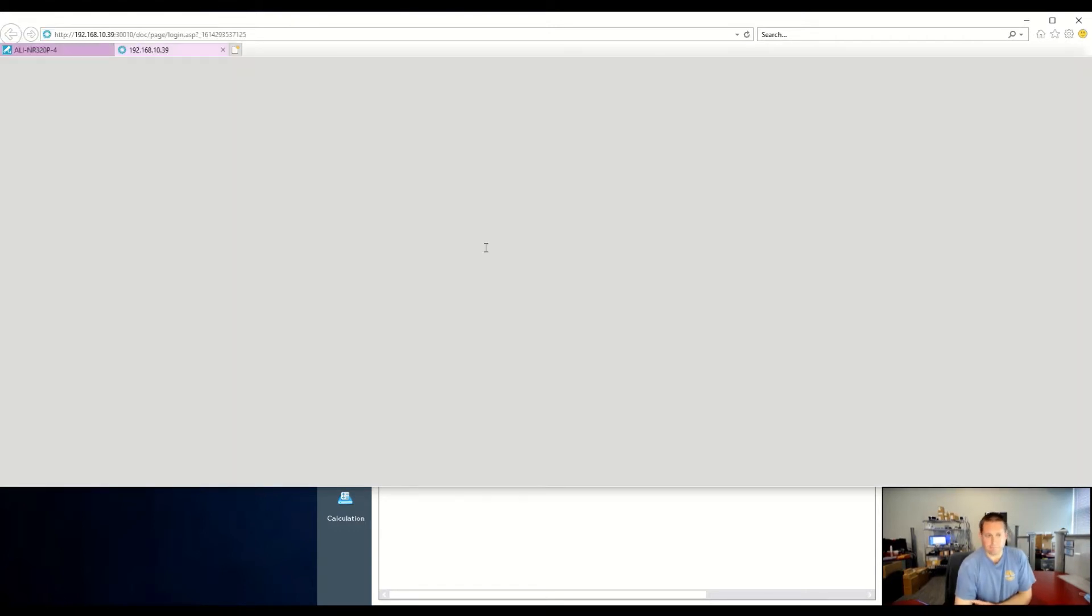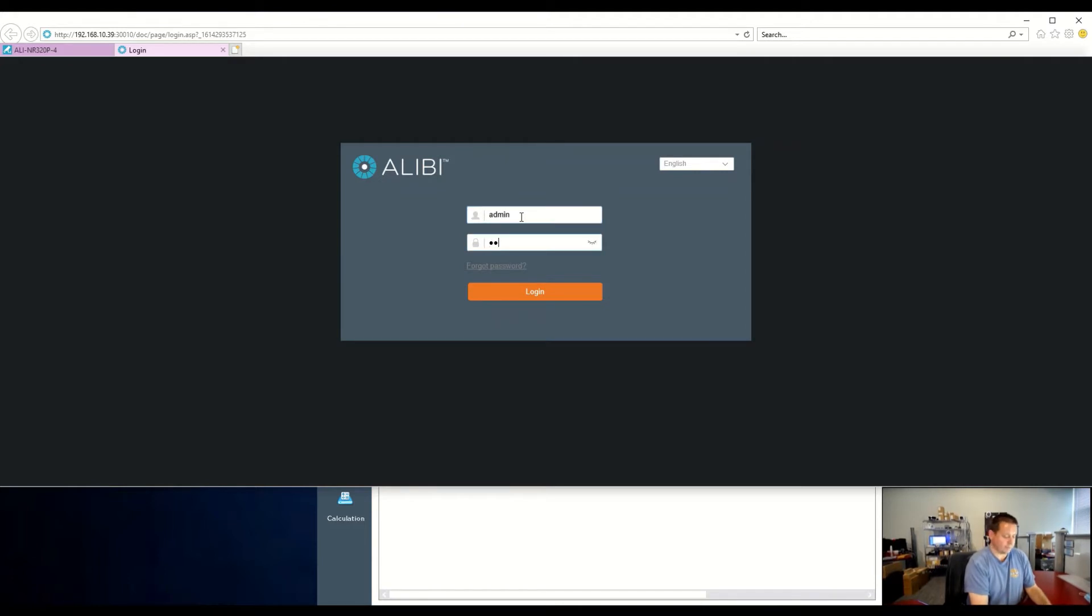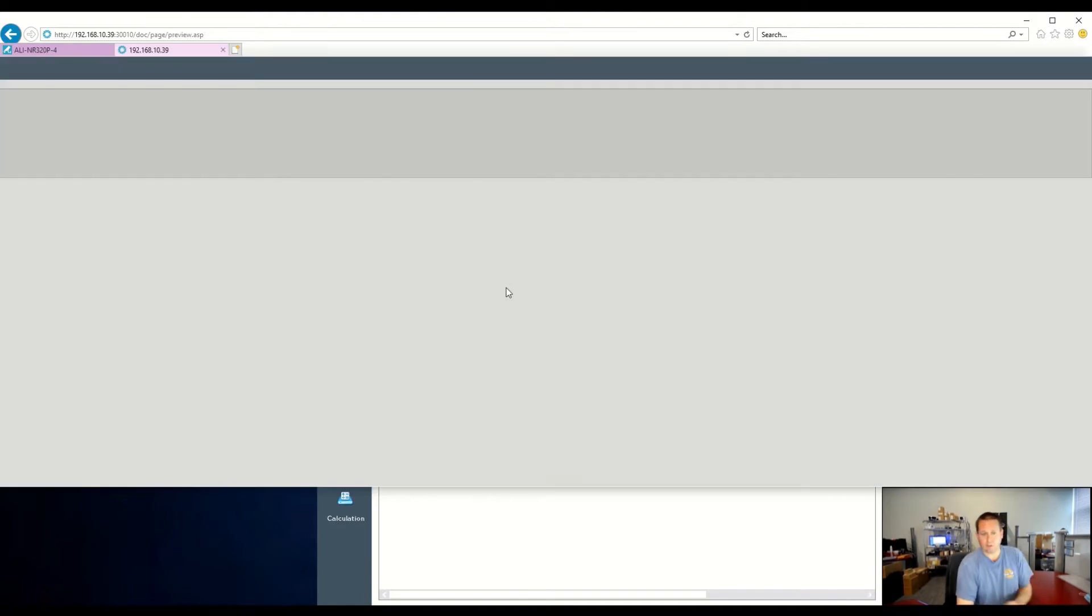We can actually verify that by coming over here to the Access link, type in our password, IPC123456, and this would actually log in to that camera.